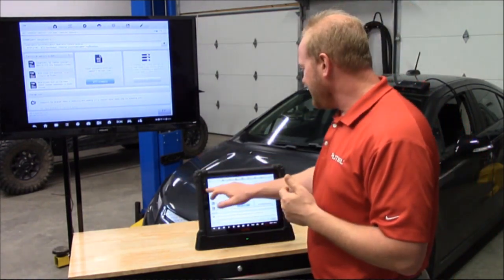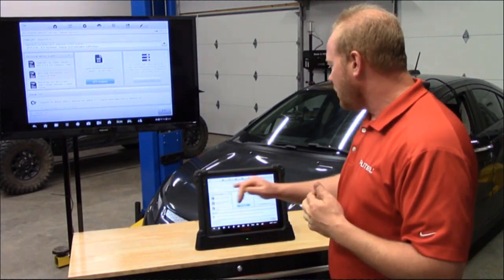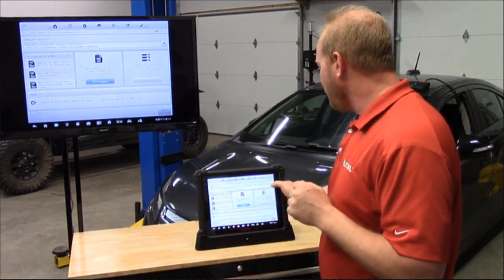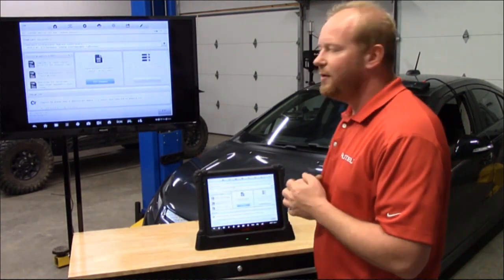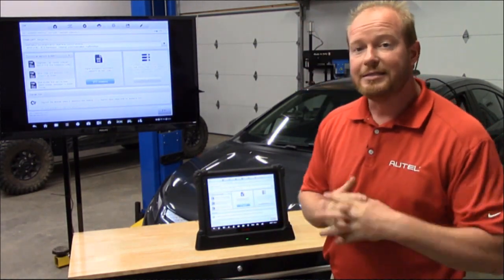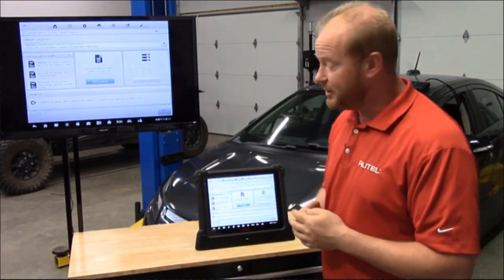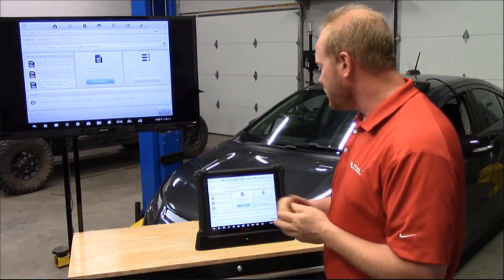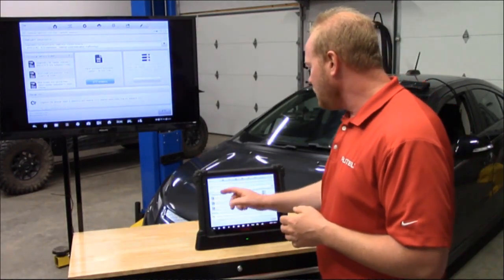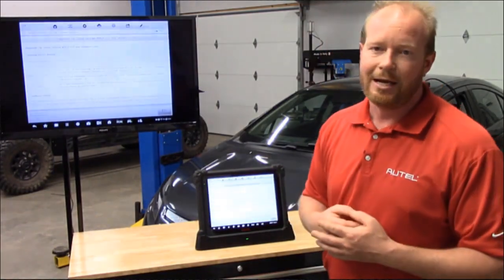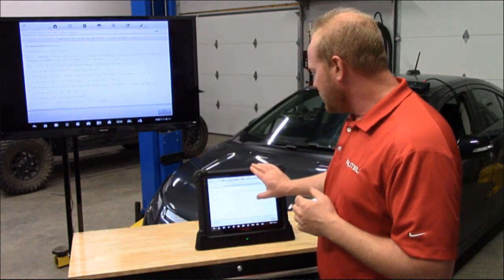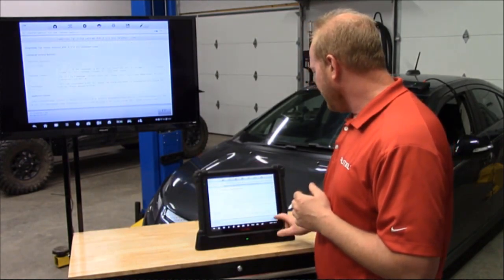You'll notice at the top of the screen that we have our telematics code — this is going to be our B1016D — and that has a drop-down menu, so if you have multiple codes you can select those directly from that screen. We provide the technical service bulletins directly onto the tool. You can see there is a TSB for B1016D, and selecting it takes us directly to that bulletin with all the information about the OnStar system.